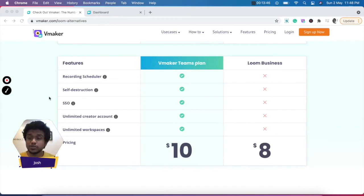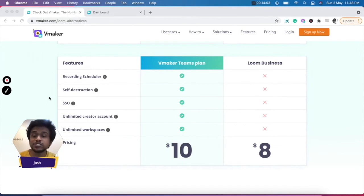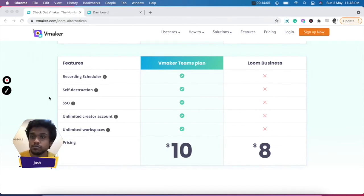Now let me show you what added features you get when you move to the team's plan of vMaker. And as you can see, this plan is very much comparable to the business plan of Loom.